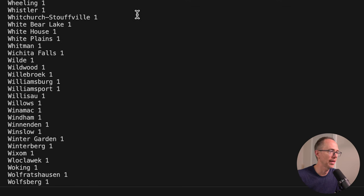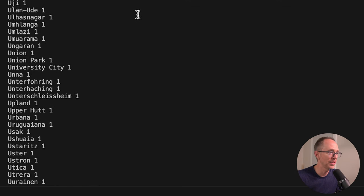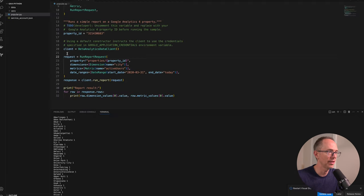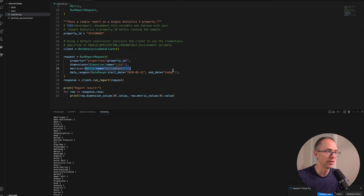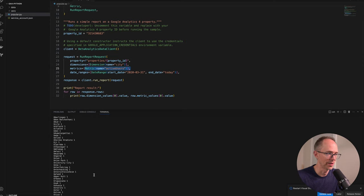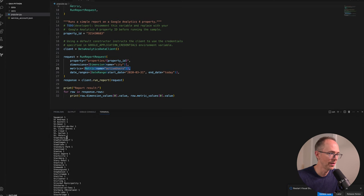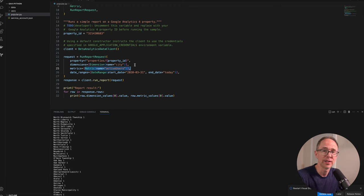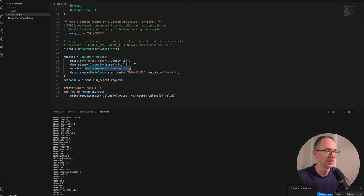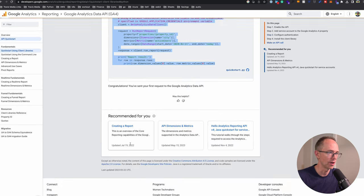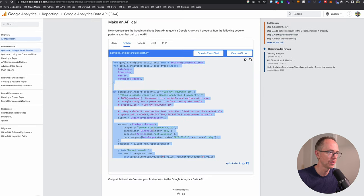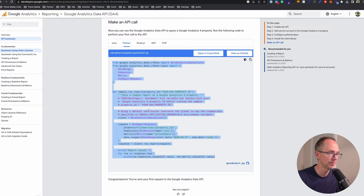It gave us a bunch of cities. The request looks for the cities of active users from 331 until today. For each row in the response, it just prints it. You have the city and the number of active users in that city. Now we need to tweak this to get the most popular pages. Let's go back to our documentation.